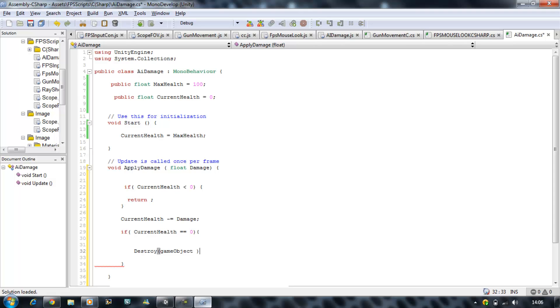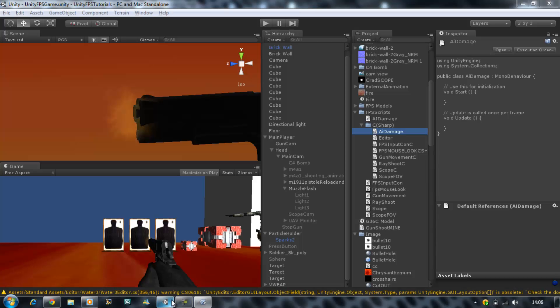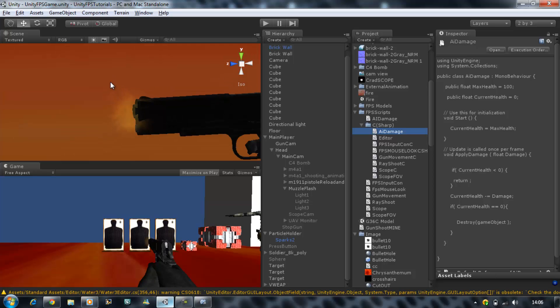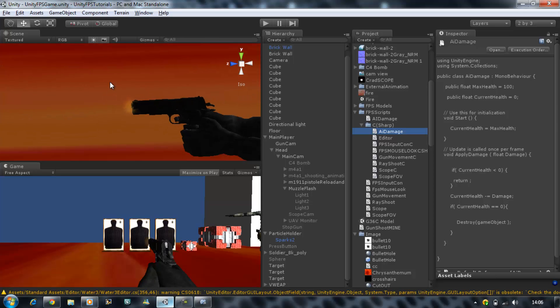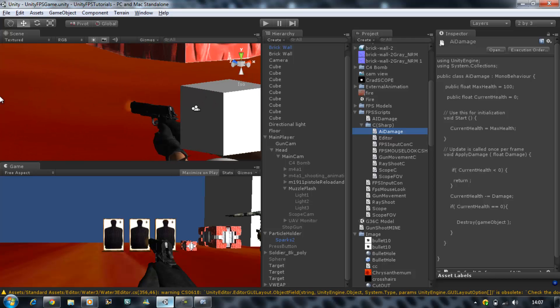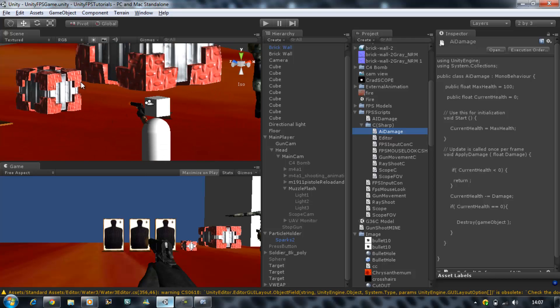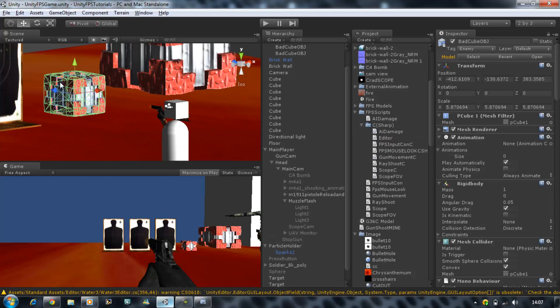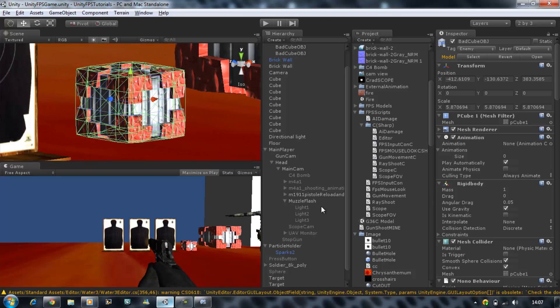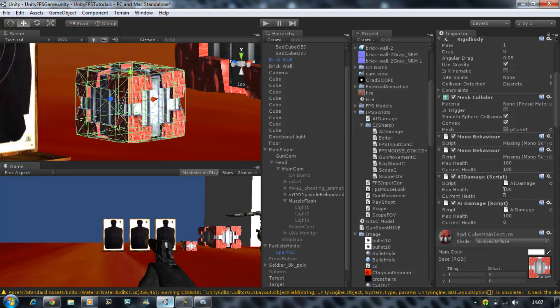So save your script. In your scene view, look for any enemy you have. This one will be fine. Just drag your AI script, your C sharp one onto this, and disable your Java one.